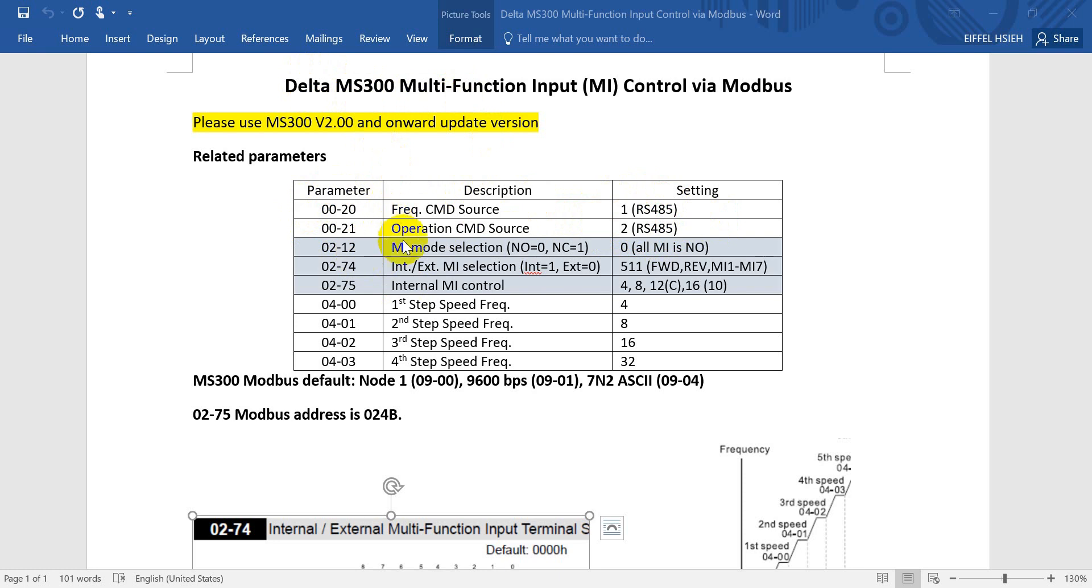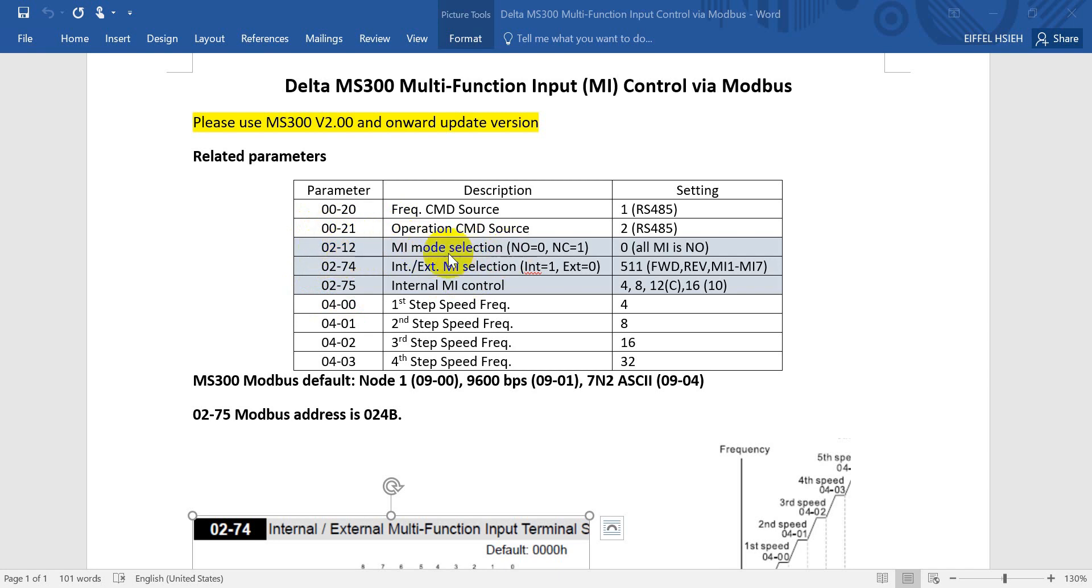How to control the multi-function input, or we can say digital input, is basically related with these three parameters.